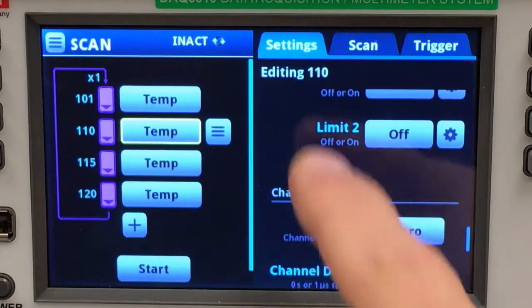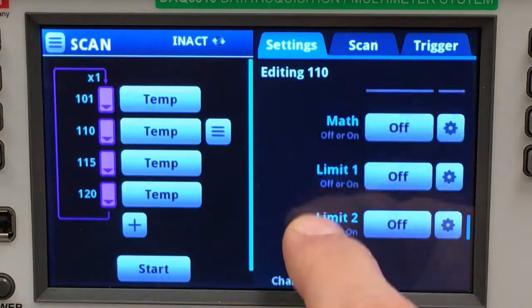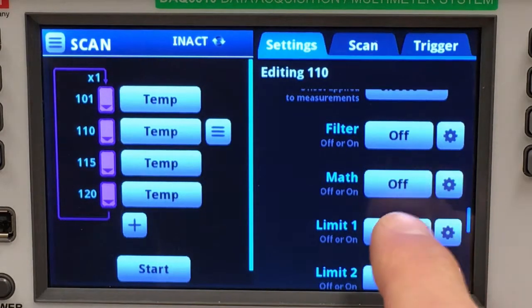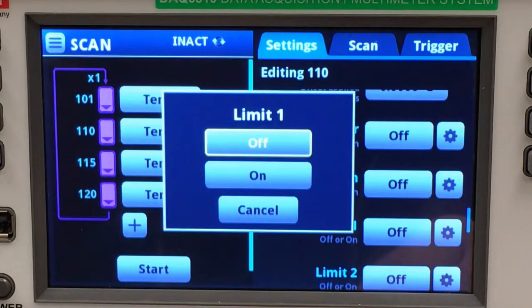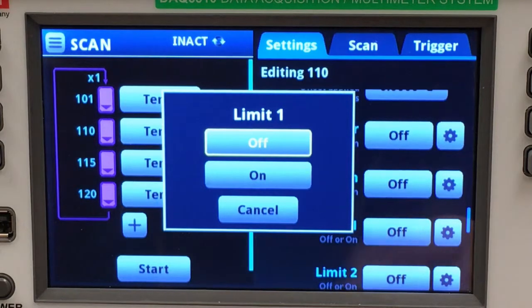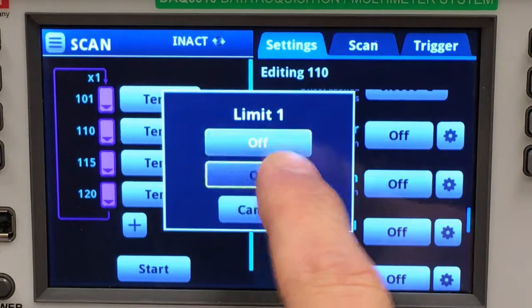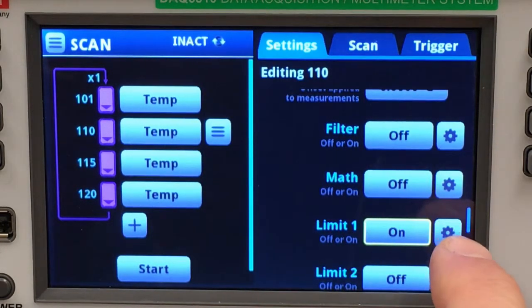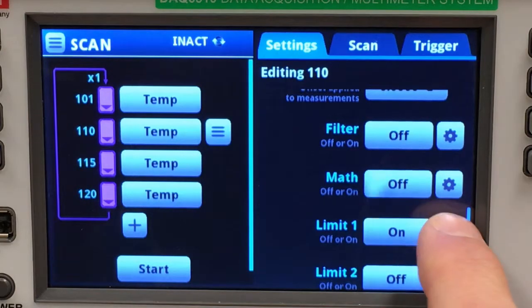Channel 110 is monitoring a microprocessor and it has a tendency to get hot. Let's provide ourselves a notification if something goes wrong and we hit that condition, so I will establish a limit.